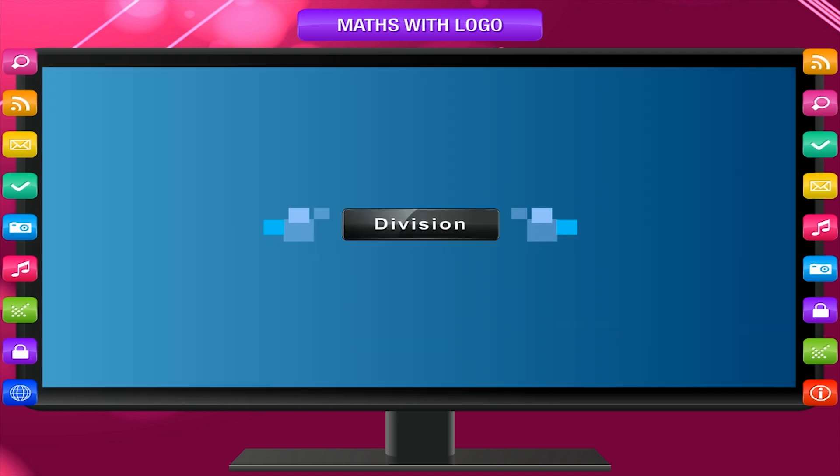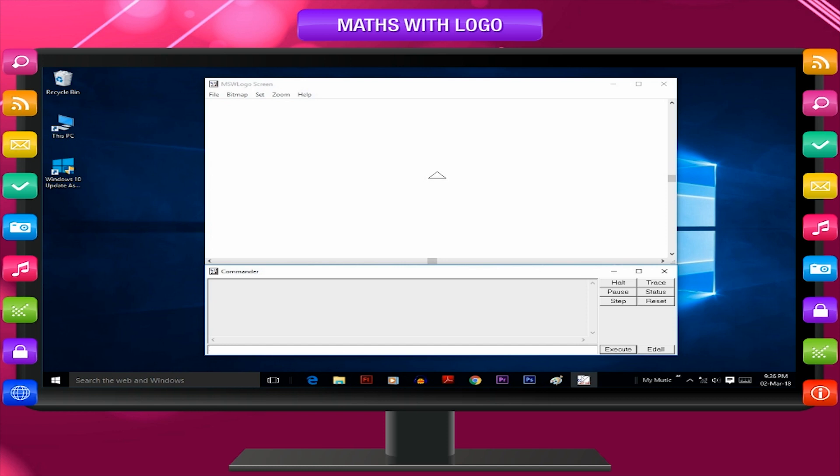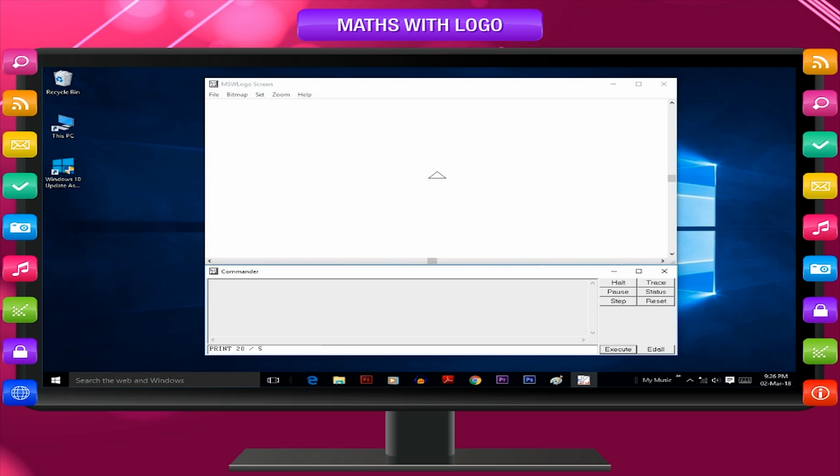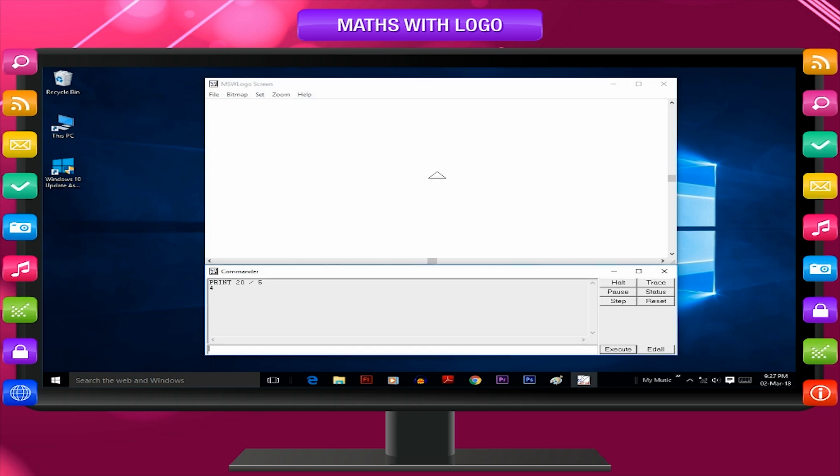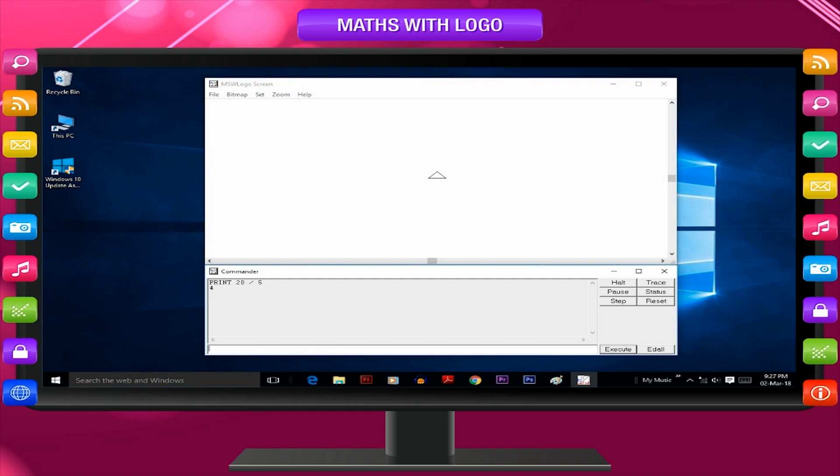If you want to divide 20 by 5, you have to use division operator slash. Give the instruction like this: Print 20 slash 5. Press enter key and find the result in text window. The turtle doesn't take even a second to calculate the right answer. We need much longer time to calculate the same.